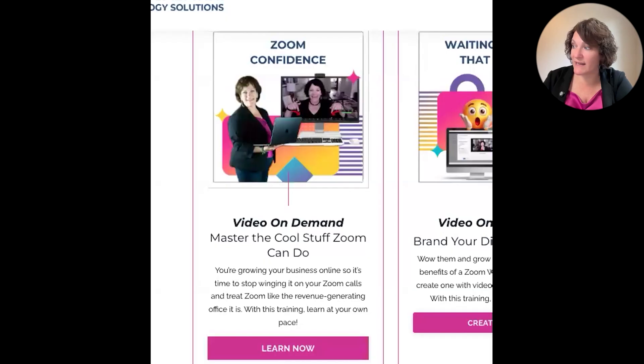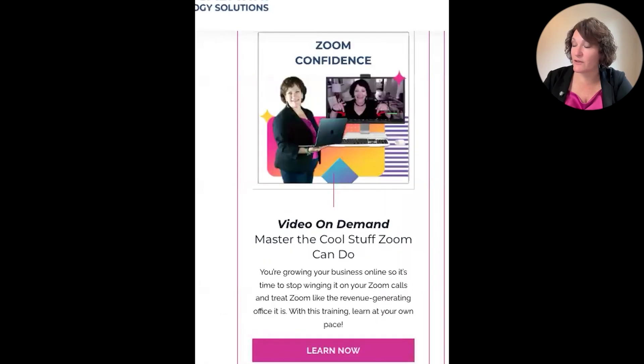Did you know there are multiple ways to share content on Zoom and one of them lets you share only a portion of your screen? I'm going to show you which one is best for you.